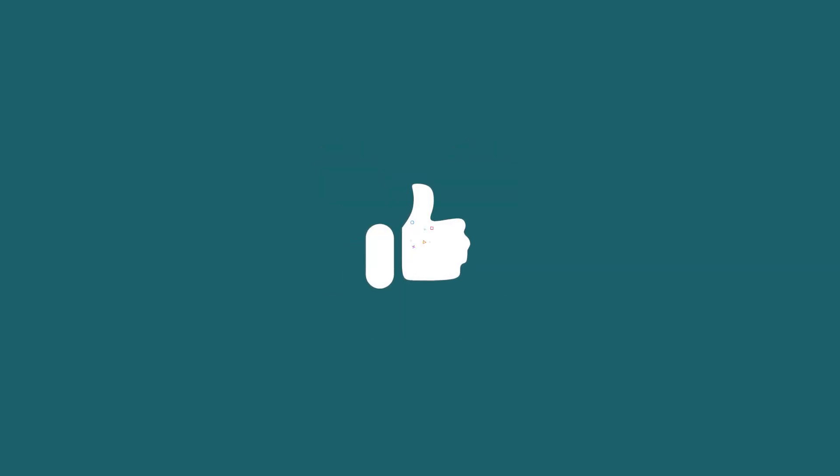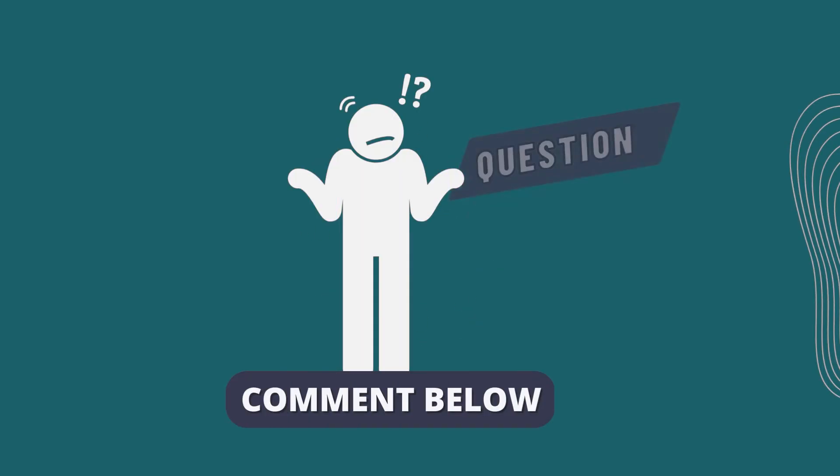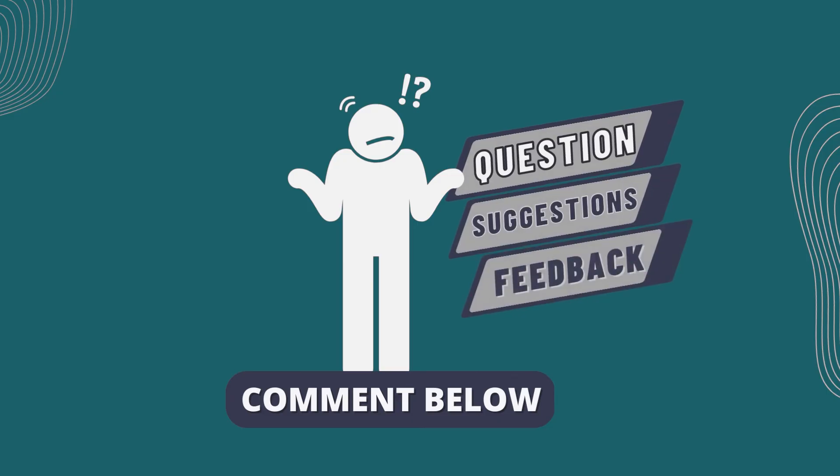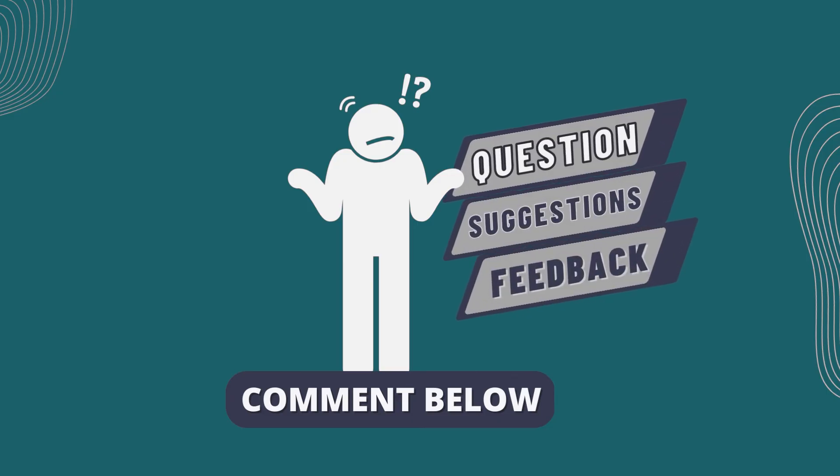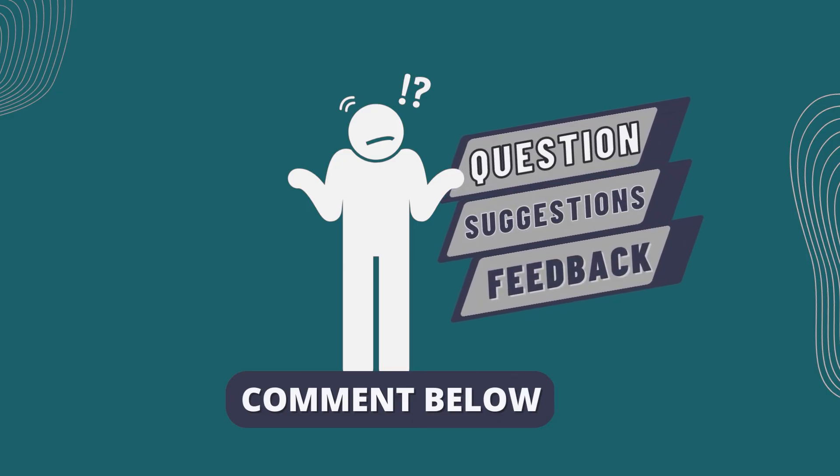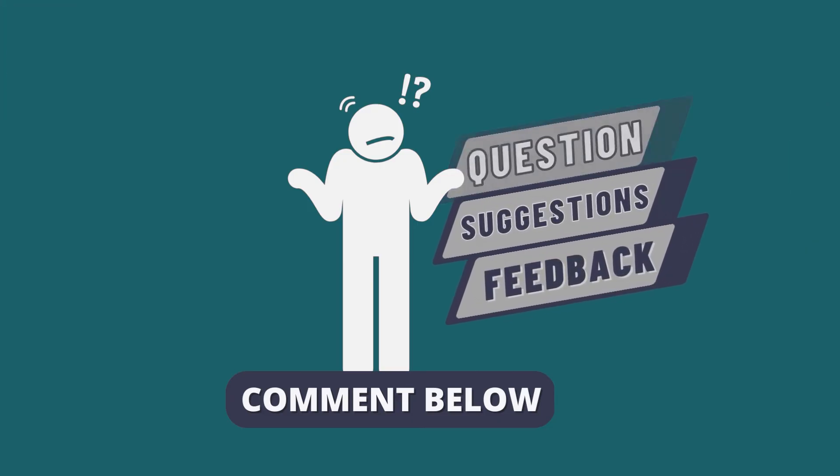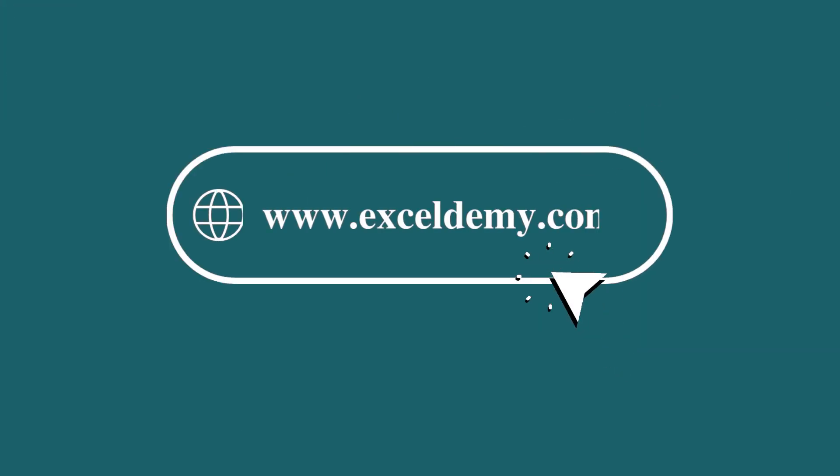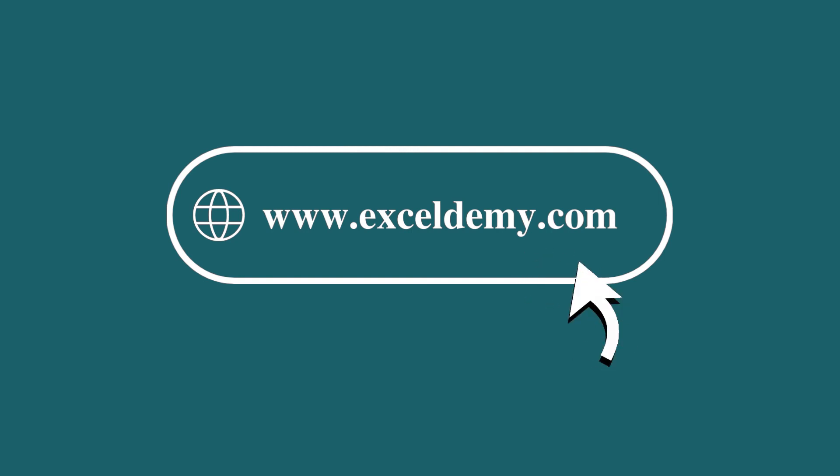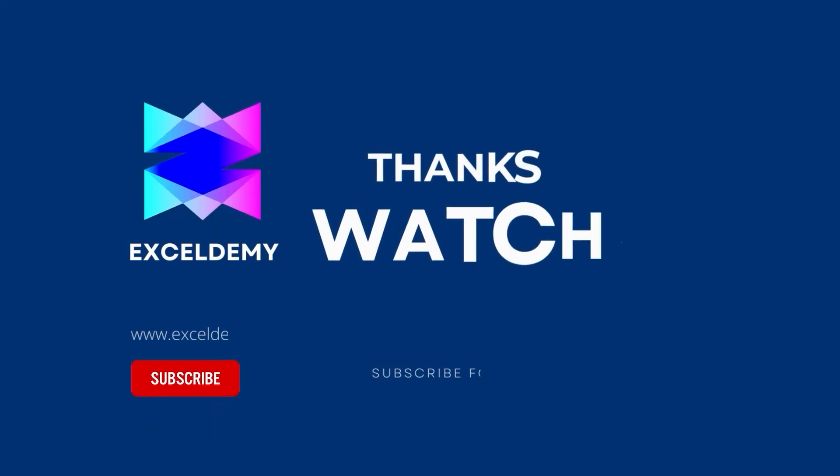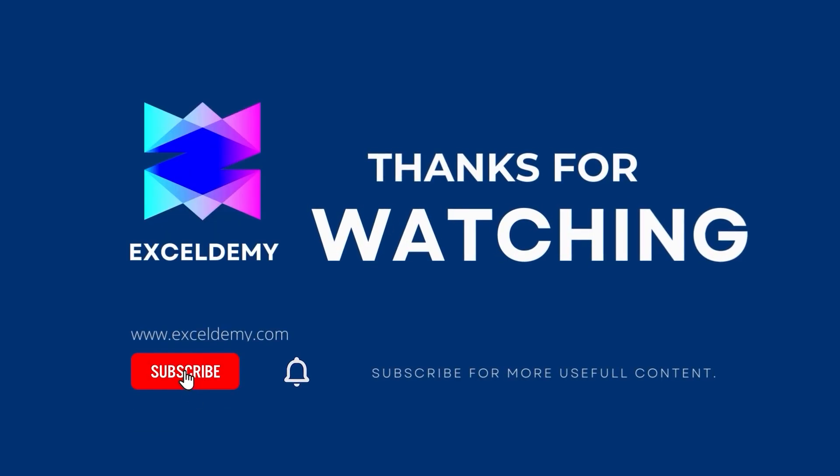If this video helped you, give it a thumbs up. If you have any queries, suggestions or feedback, leave a comment down below. For more information, you can also visit exceldemi.com. Also, to see more helpful content like this, please consider subscribing to our channel. Hope to see you next time. Bye.